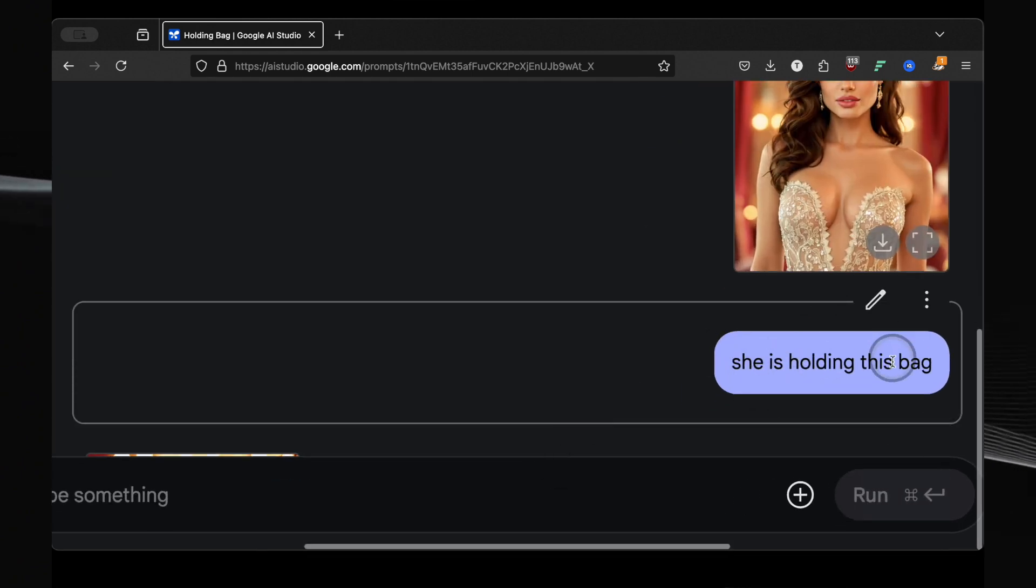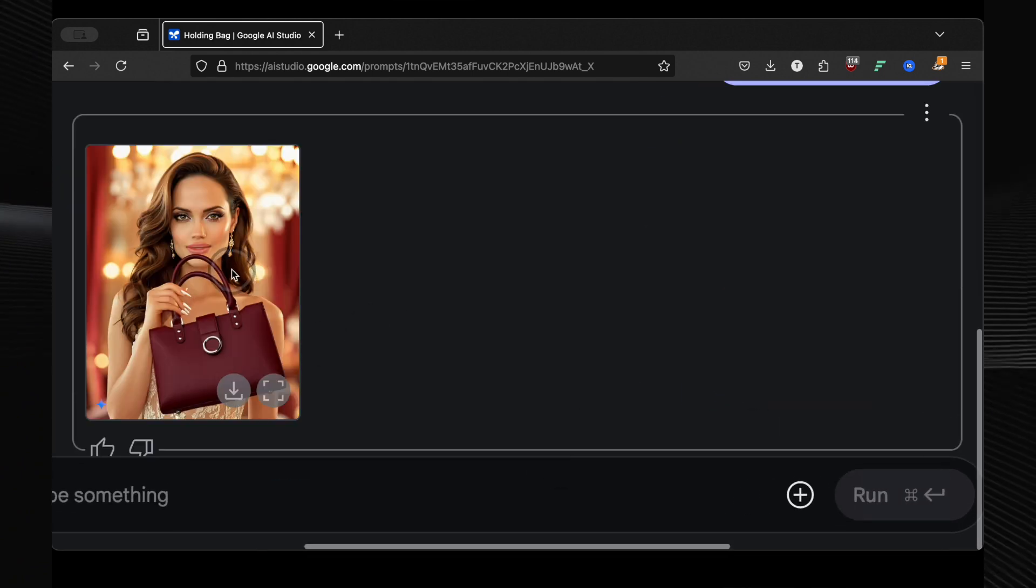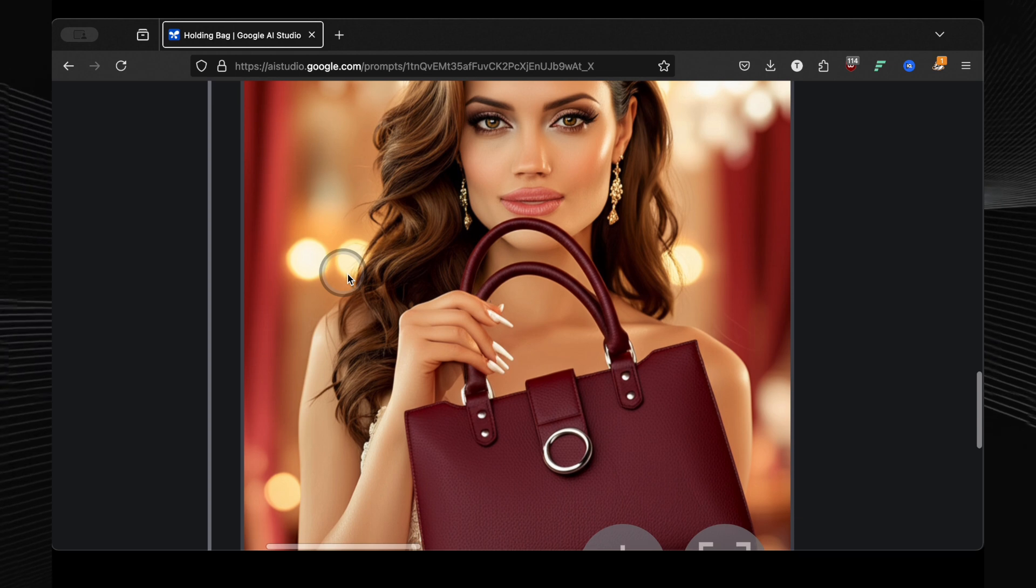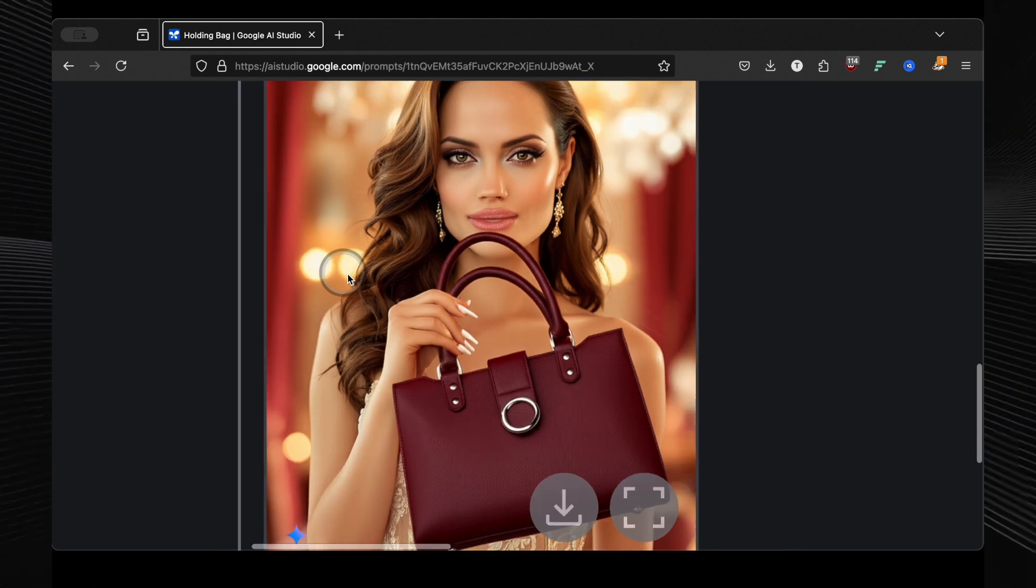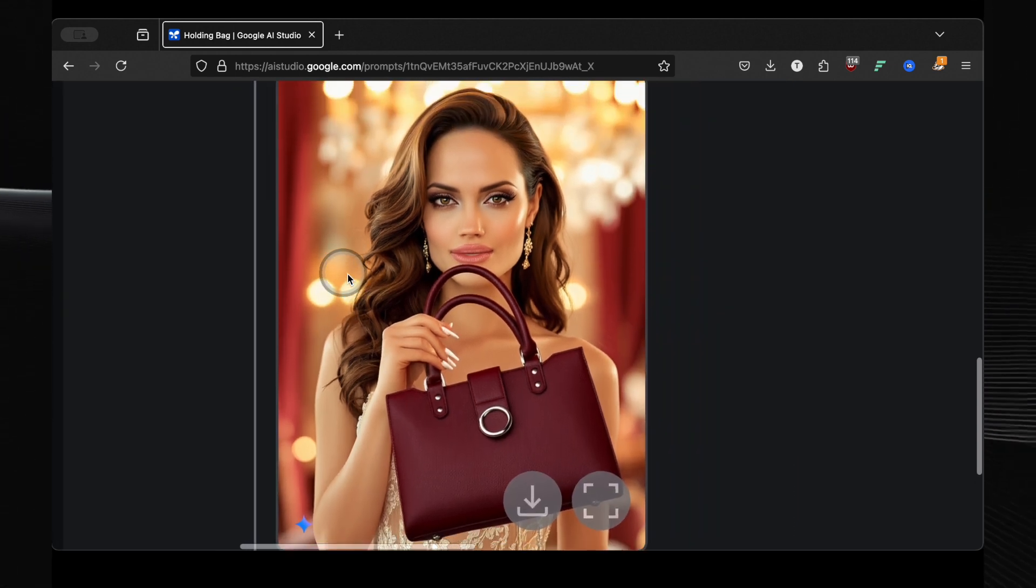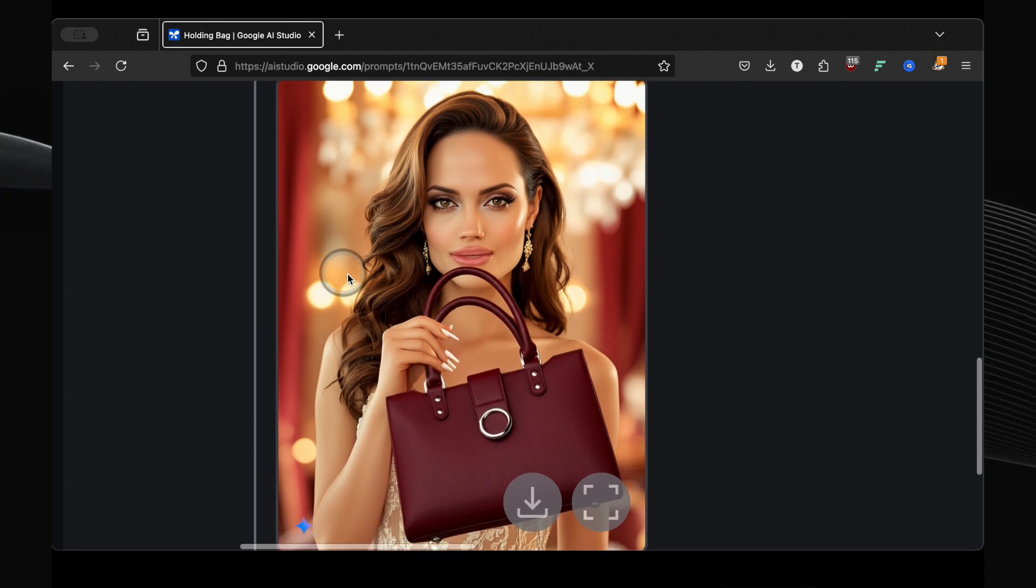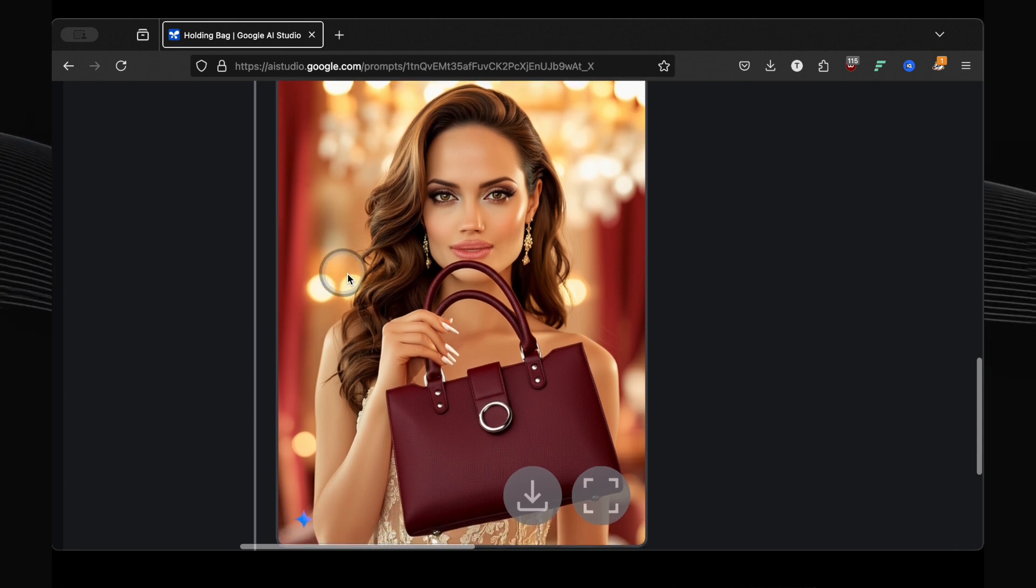I uploaded a photo of a handbag in Angelina's photo and prompted she is holding this bag. And it worked flawlessly. You could easily imagine this being used to create realistic marketing images. Of course, there are serious ethical considerations here. You shouldn't be doing this without proper permissions. But the capability is undeniable.